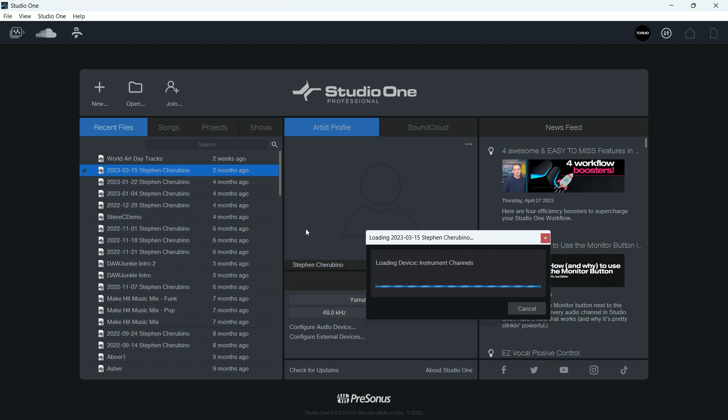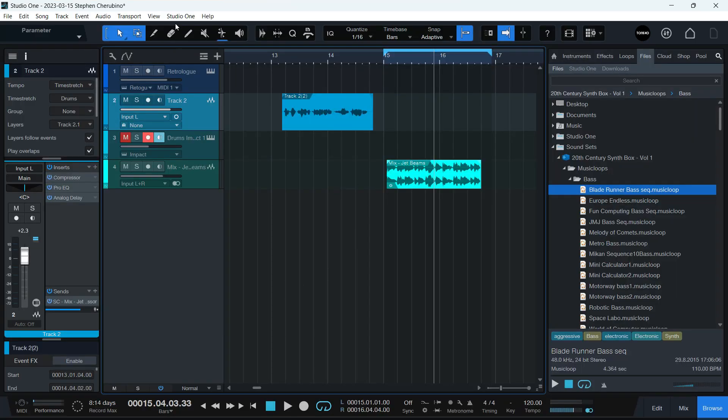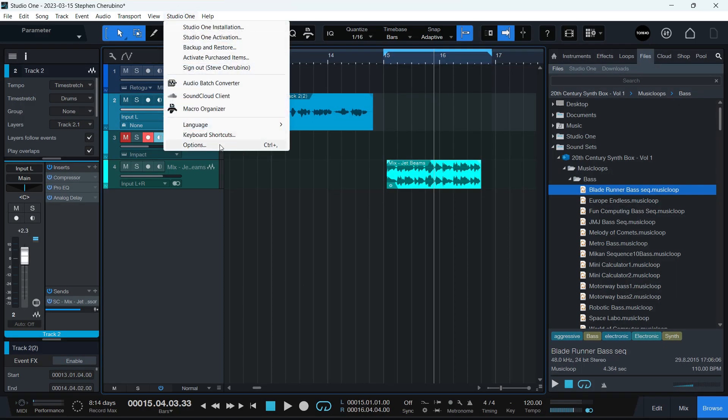you just go up to, if you go to Studio One, Options, same screen. It's right here. So it's in your Options.